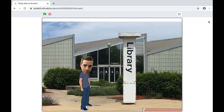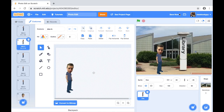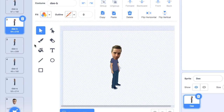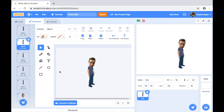This concludes the tutorial. You are now a master photo editor and I hope you have a lot of fun creating and coding. Click the link in the description below to view the Scratch project example.